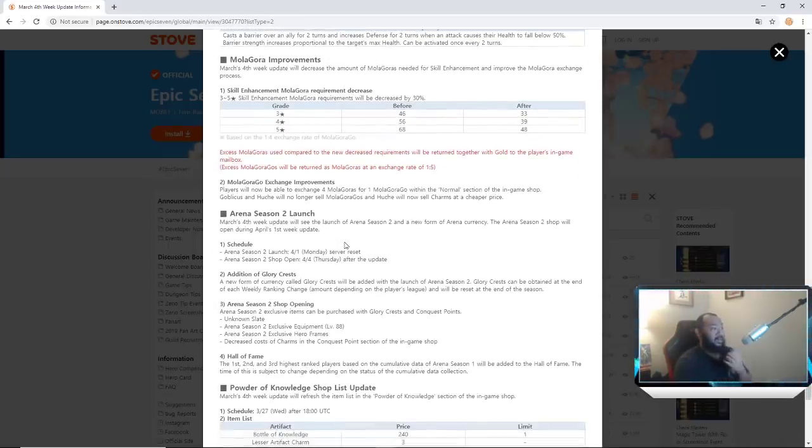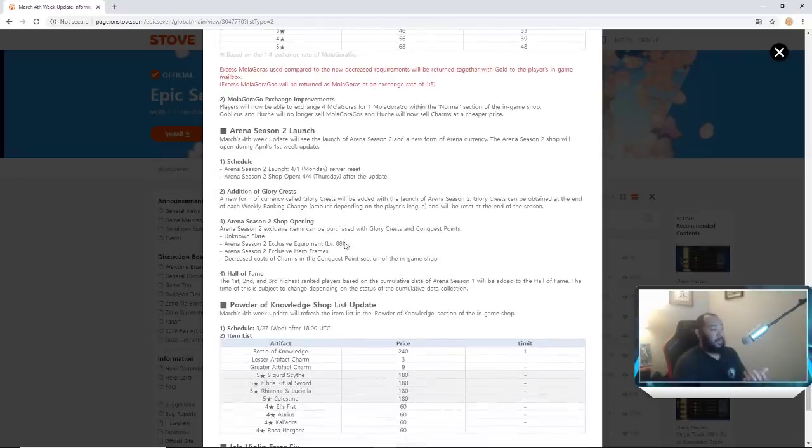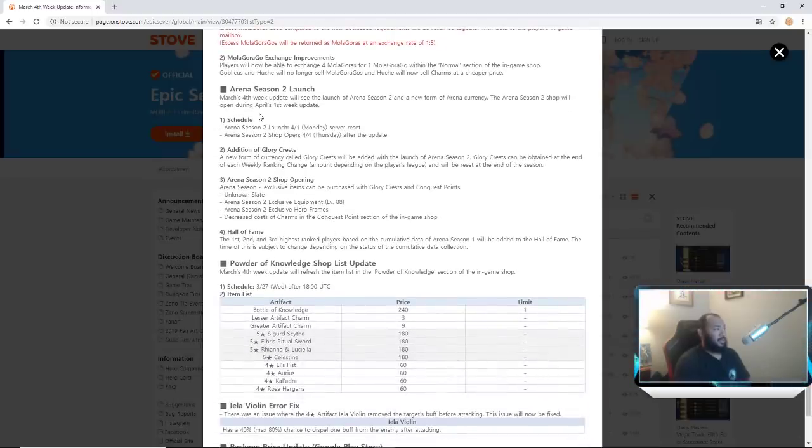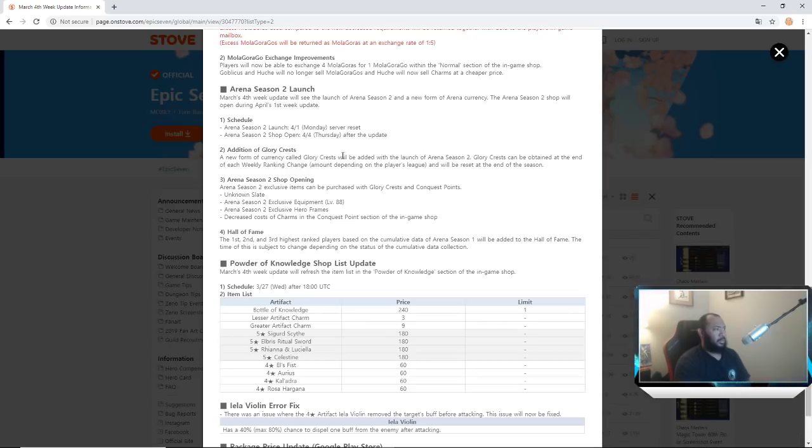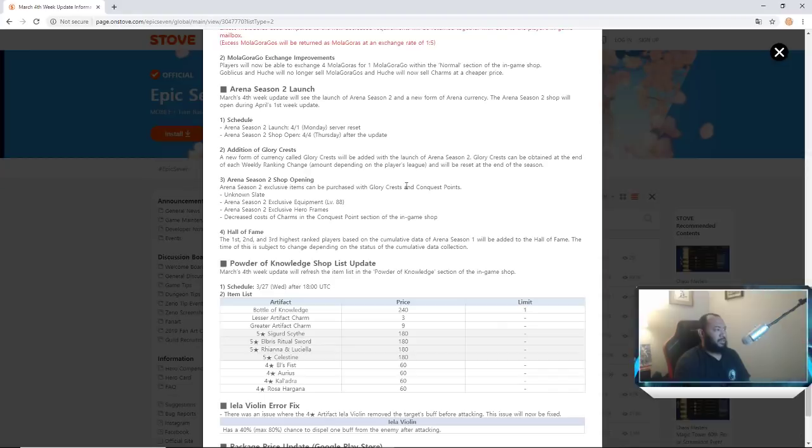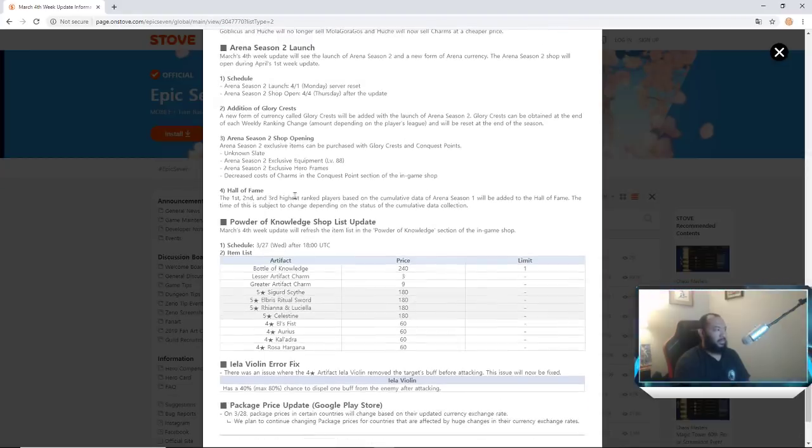Arena season 2 will be launched. Additionally a new form of Glory quest will be added to the launch of season 2. Glory quest can be obtained at the end of the week. Arena season 2 shop opening, exclusive items can be purchased.